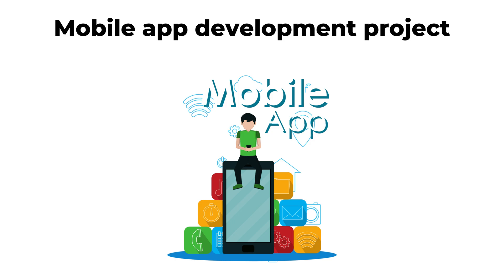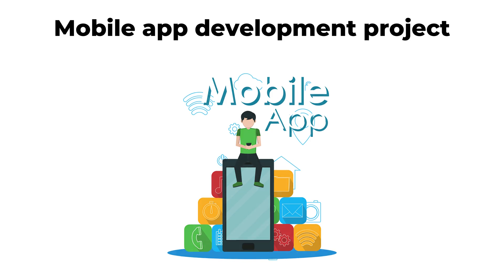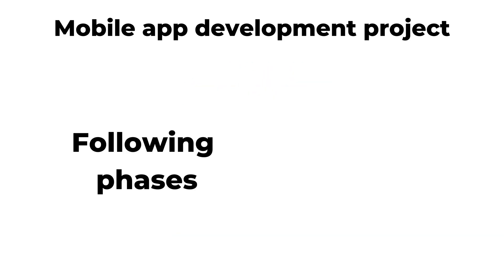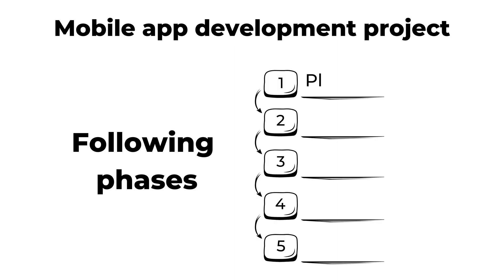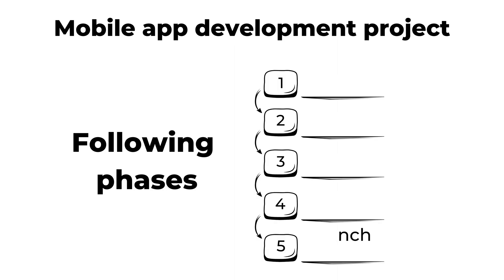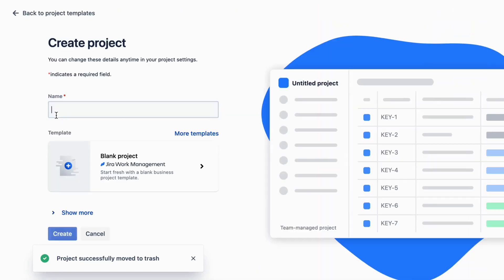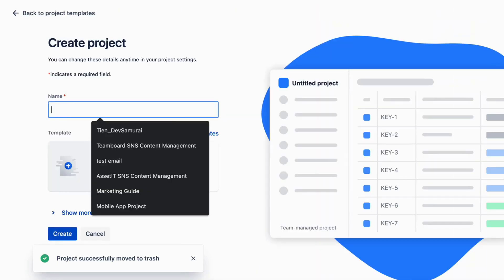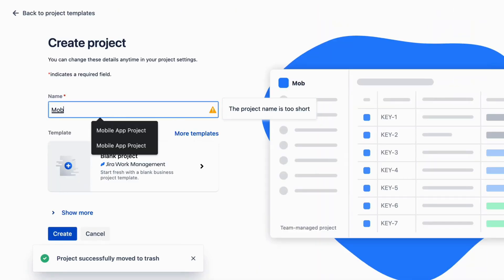You're managing a mobile app development project with the following phases: Planning, design, development, testing, and launch. You've created a Gantt chart with milestones to track progress and keep the project on schedule.